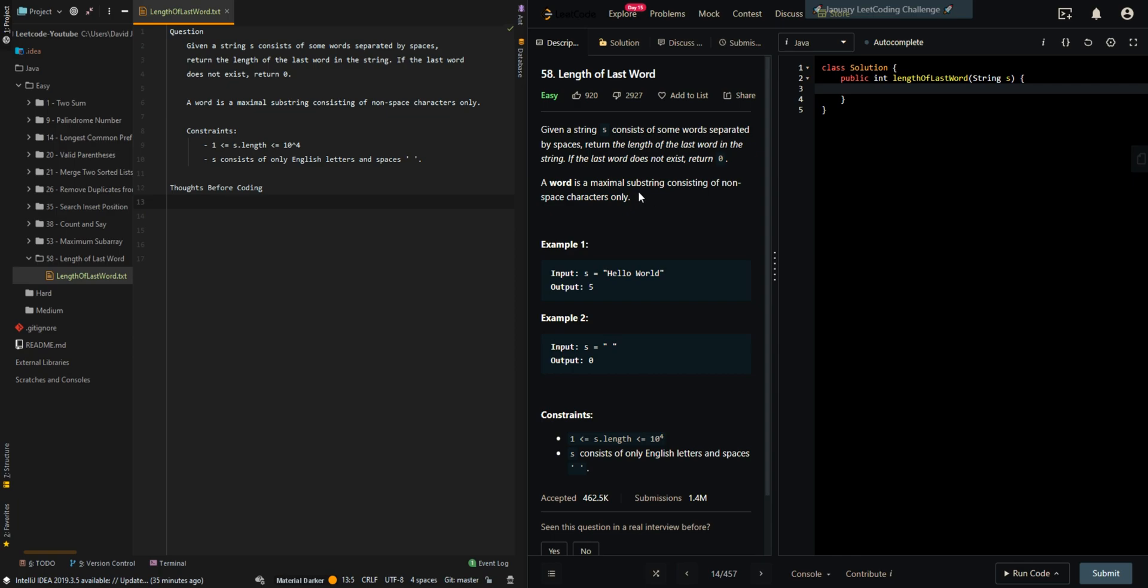In this video, we'll be going over the length of last word. We're given a string s consisting of some words separated by spaces. Return the length of the last word in the string. If the last word does not exist, return zero. A word is the maximum substring consisting of non-space characters only.